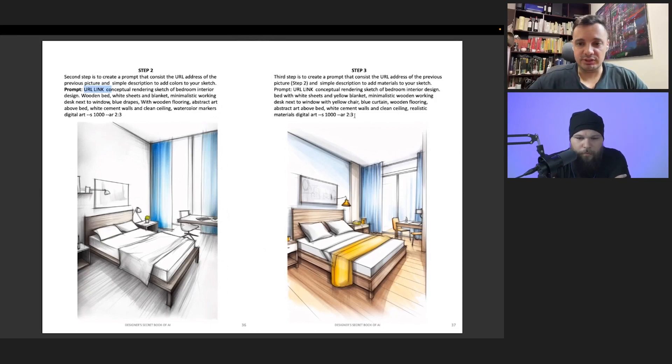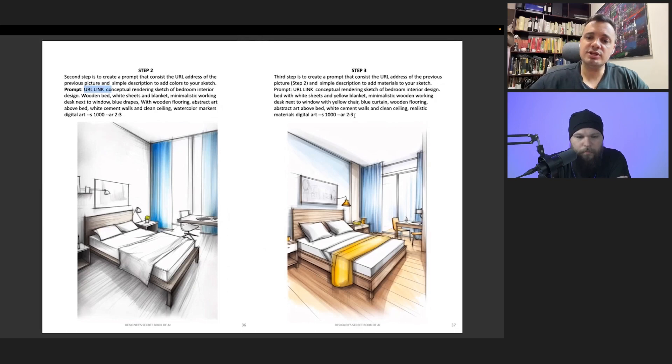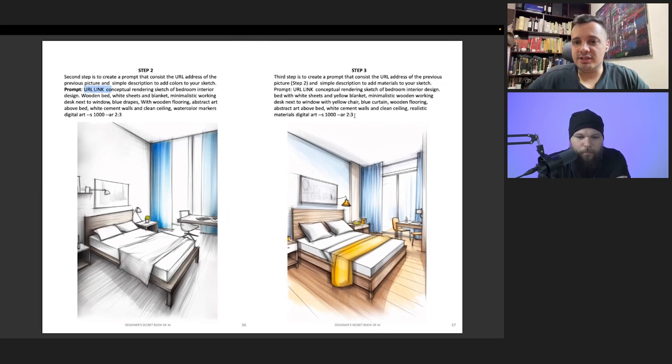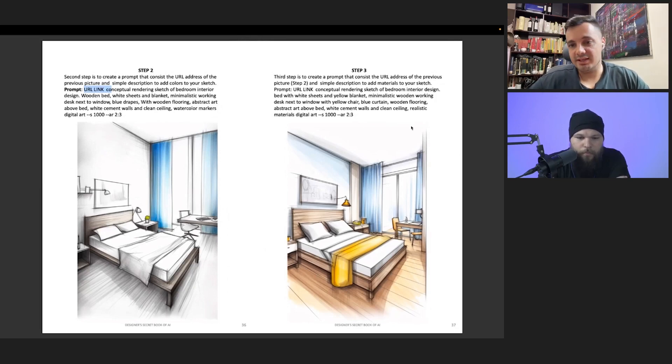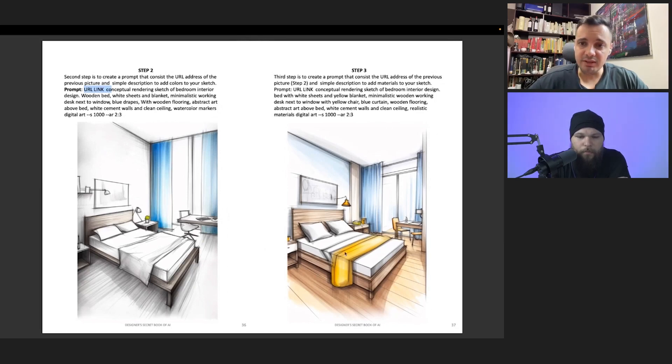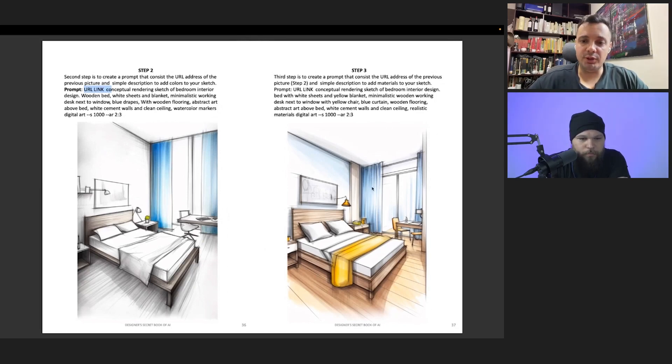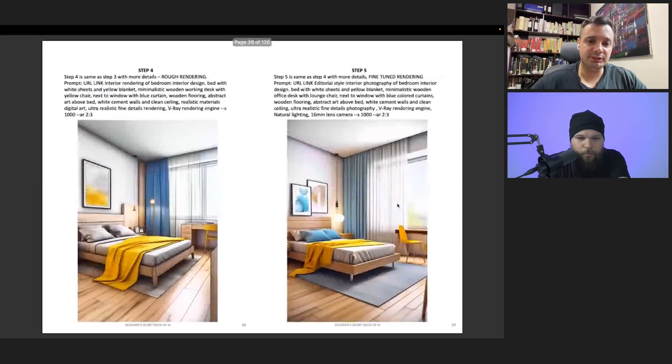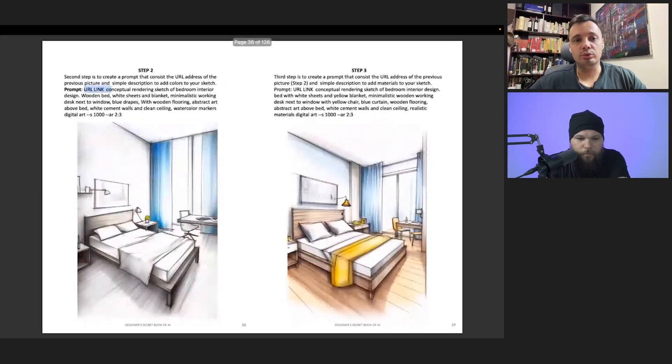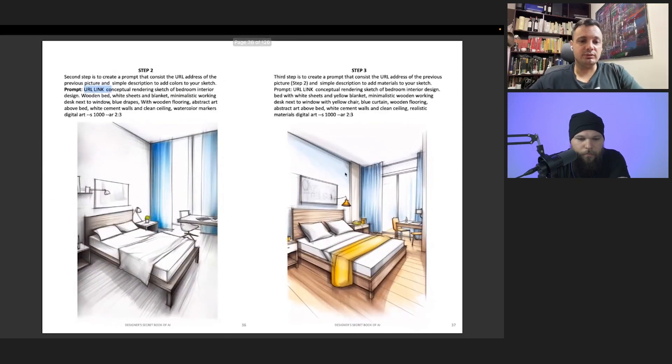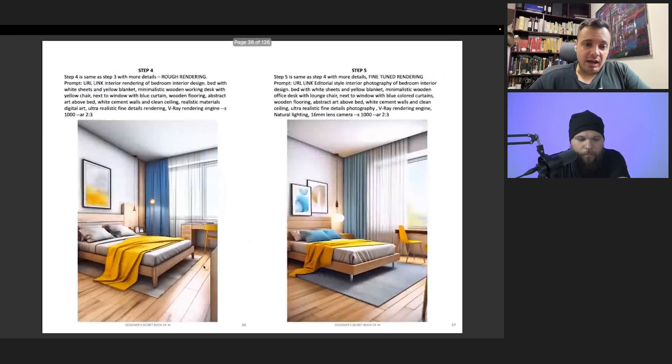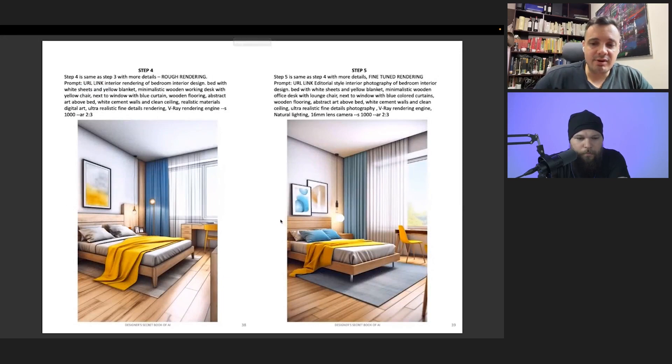You can see here what I did. I put some yellow things, I kept the blue curtain, and then from step three once it has enough information, you can go to step four which can give you a rough rendering.